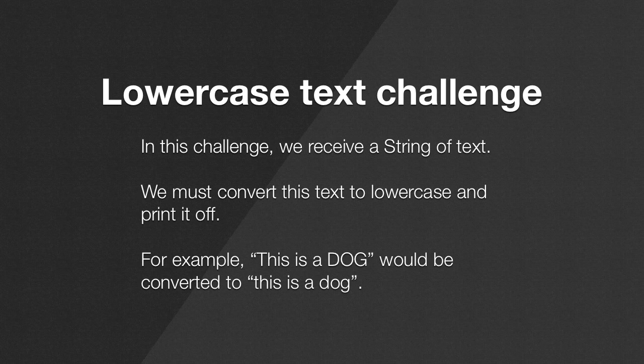The way this is going to work is that we're going to receive the file name as the first argument to our main method. And in that file we're going to have a set of strings, one in each line, and we're going to simply read that string and print it off. So let's get going.